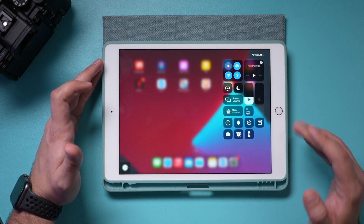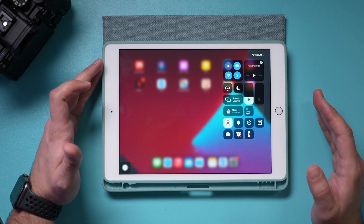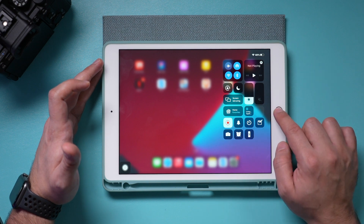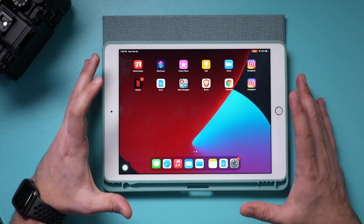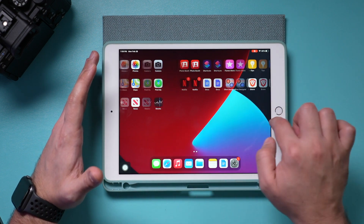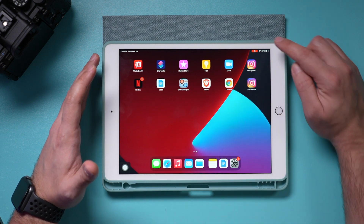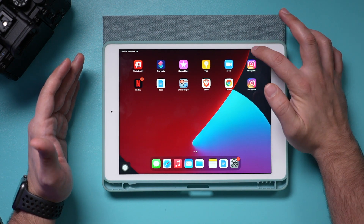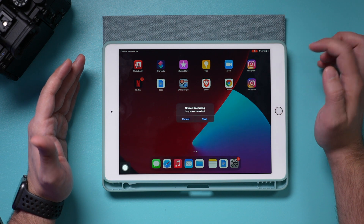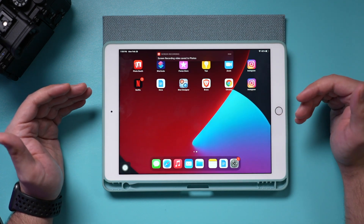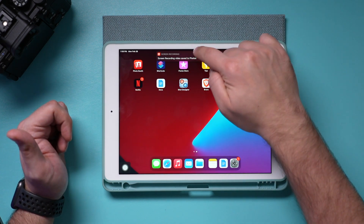It's going to give me a countdown, and as soon as the countdown is over it's going to turn red. Now if I exit this page, everything I do is actually getting recorded — you can see that red dot right here. To stop it, all I have to do is press it and press Stop, and it's going to save the recording.